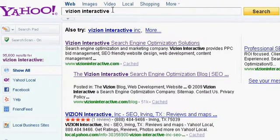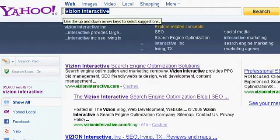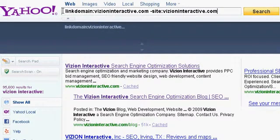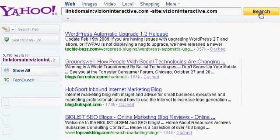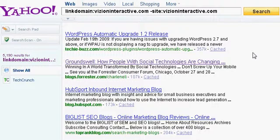You can do this by going to Yahoo and using the link domain search: link domain colon domain dot com minus site colon domain dot com. When you do a search, it'll show you the links not only just to your homepage, but primarily concentrating on the links to your other pages on your website. In this case, you'll see that there are links to a blog post from HubSpot and from Forrester and even some other links there.